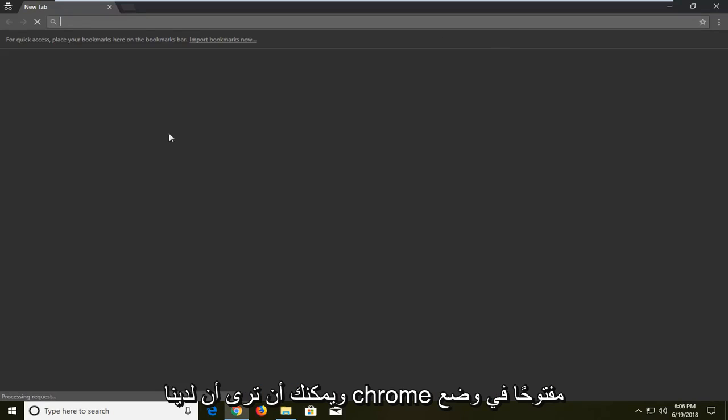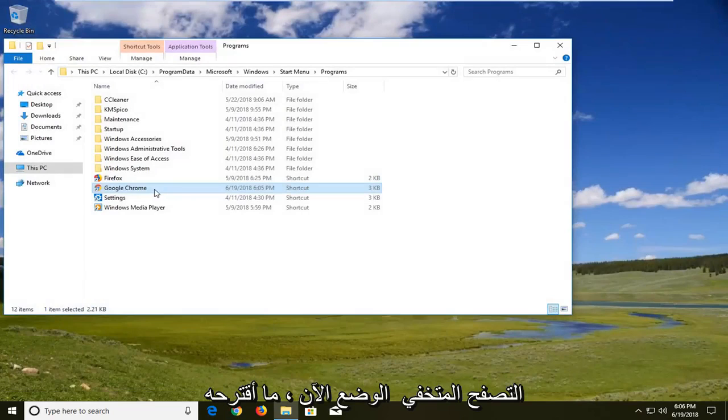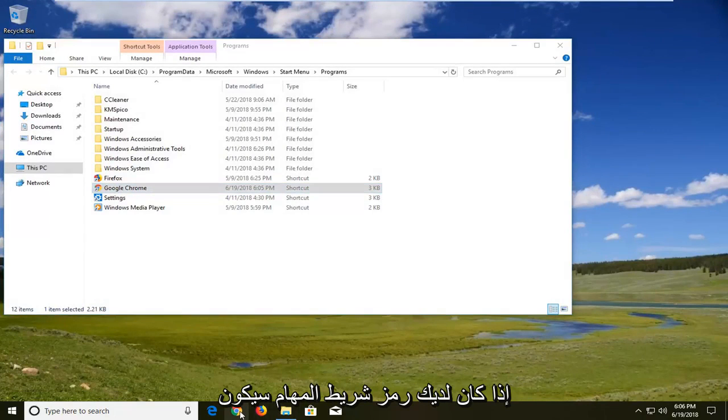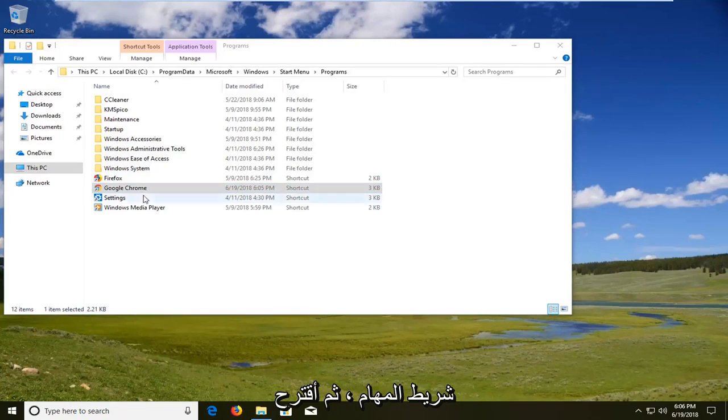And you can see we have Chrome open in incognito mode. Now what I would suggest if you have a taskbar icon would be to right click on it and unpin it from the taskbar.